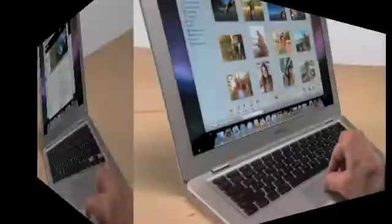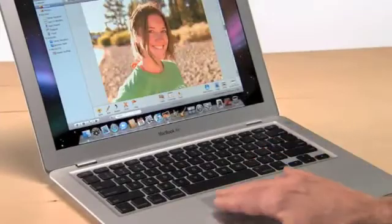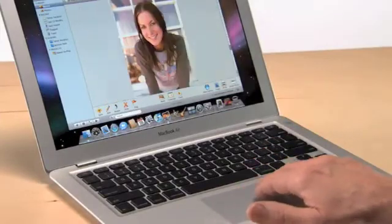These gestures work in iPhoto too. You can pinch to get a closer look at a shot and swipe to move through a photo slideshow. You can also use a gesture to rotate photos.